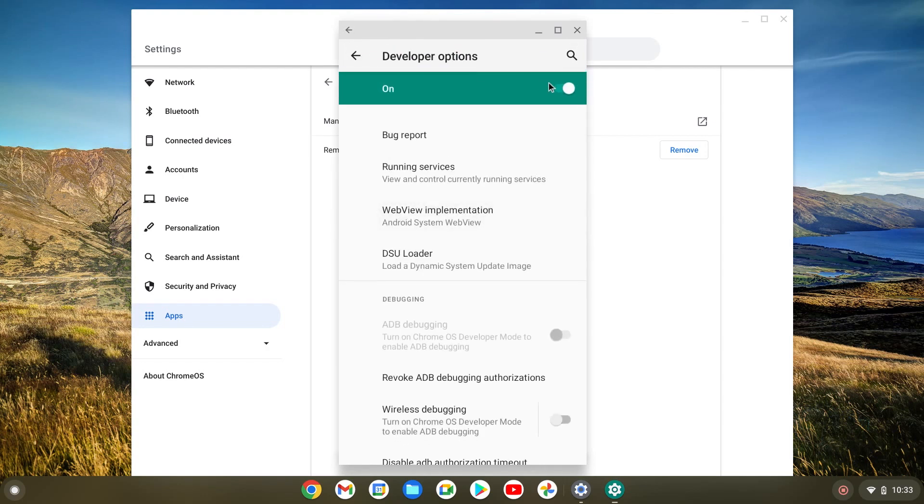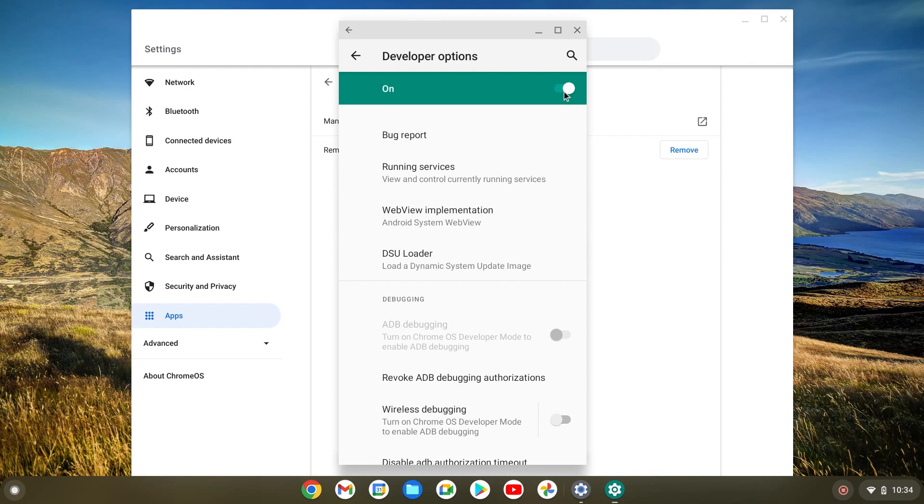Now, keep in mind, this isn't developer mode, even though it says you're now a developer. For that, there's another tutorial. That one does require a factory reset. It's a bit of a harder process than this.